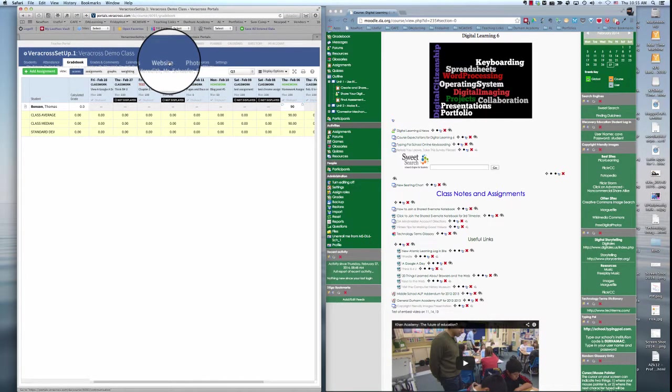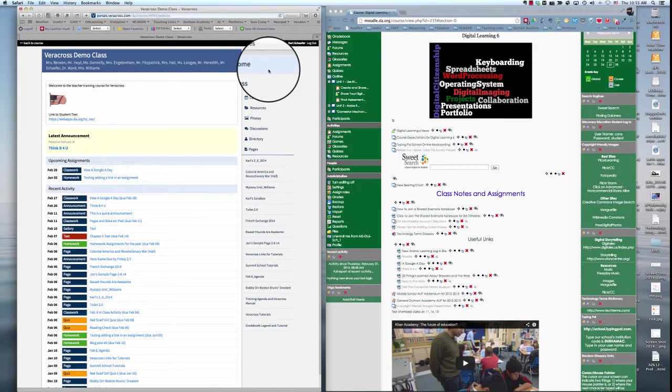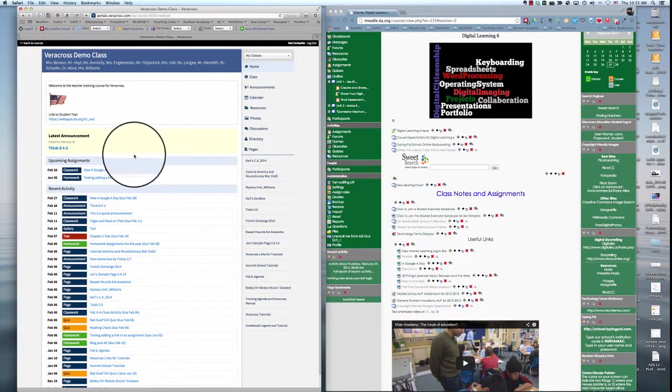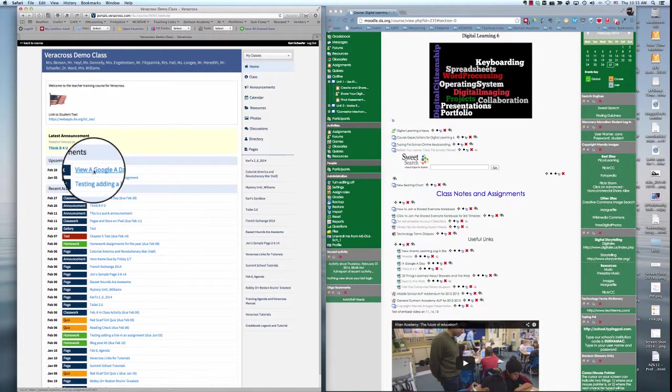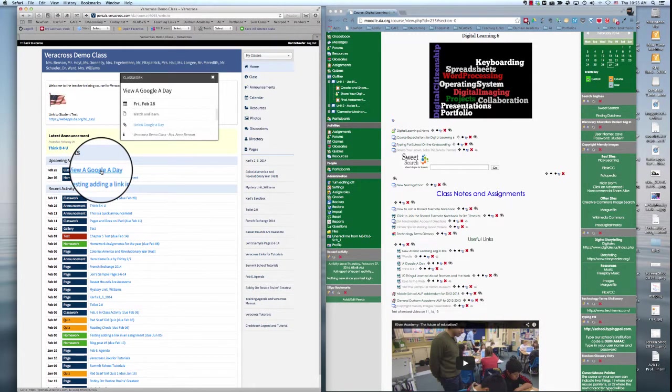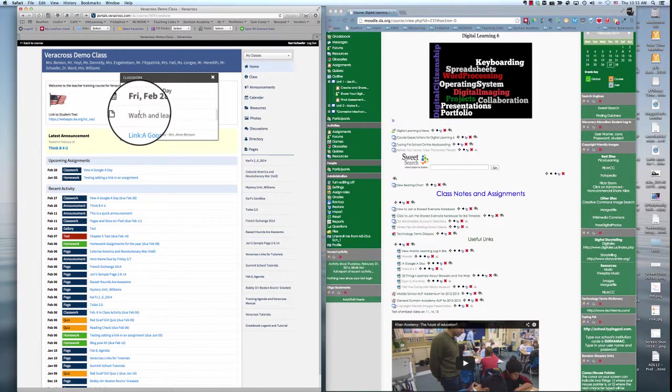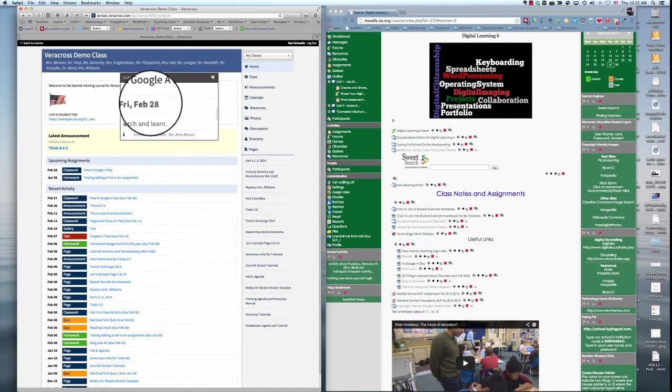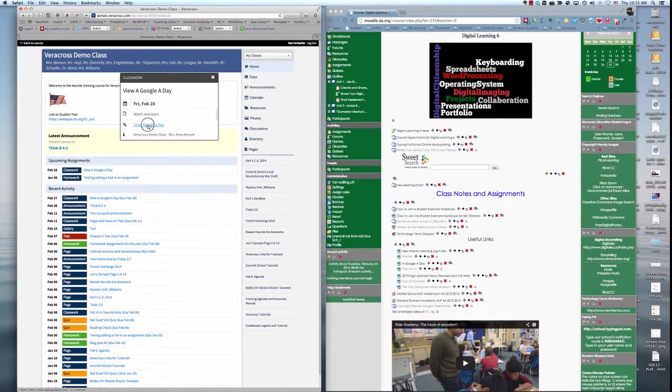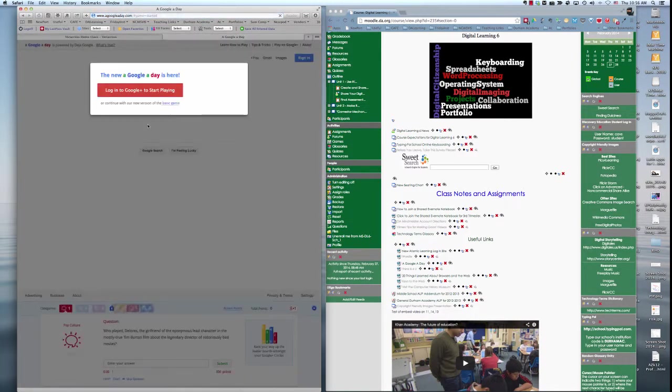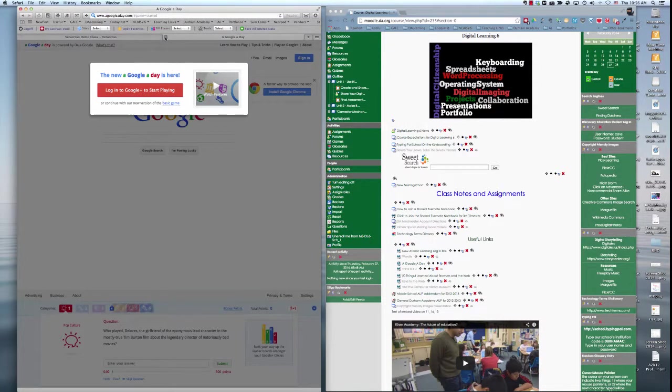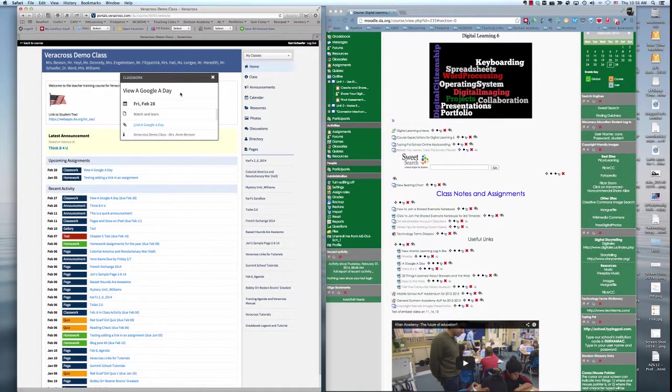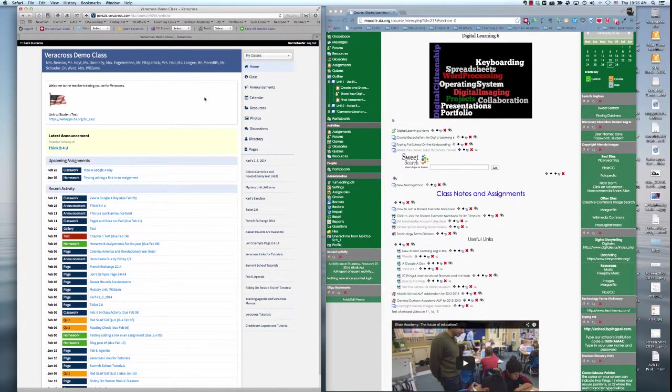If I go back to the website and view the class website, you'll see that I have an assignment. If I press on it, the description, the date it's due, and the link will open into a Google a day. That is how putting a link in your library makes it available in assignments and announcements and other resources.